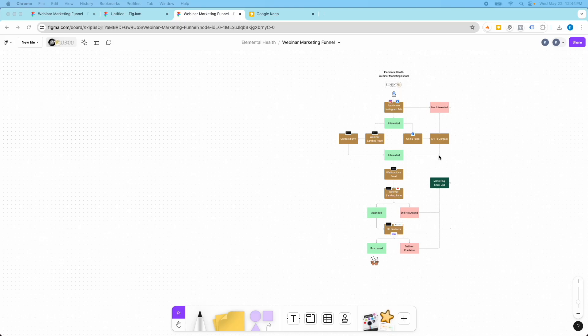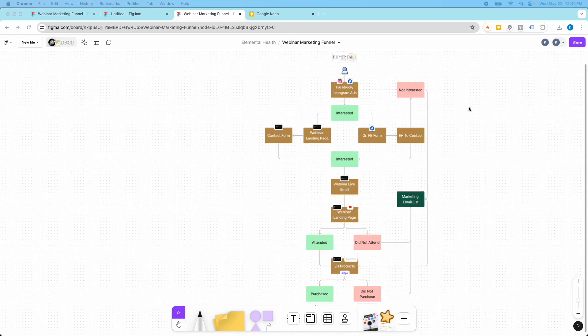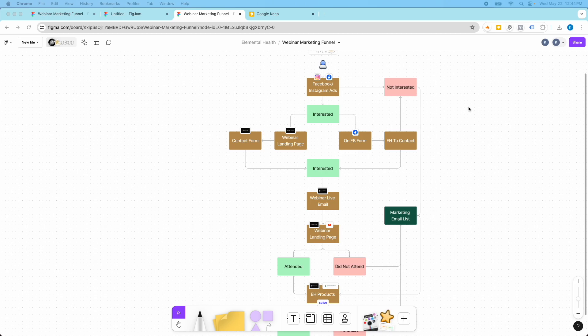Hey guys, it's Kip here from KDC Marketing and in today's video I want to show you how to create a web marketing funnel in Figma.